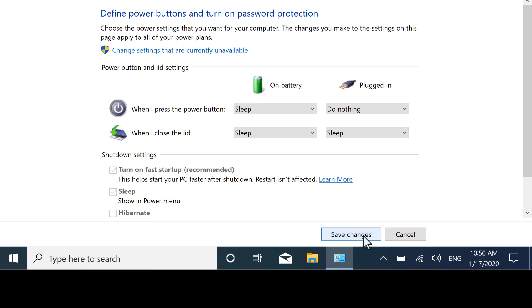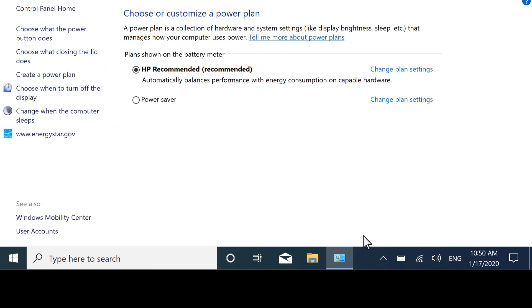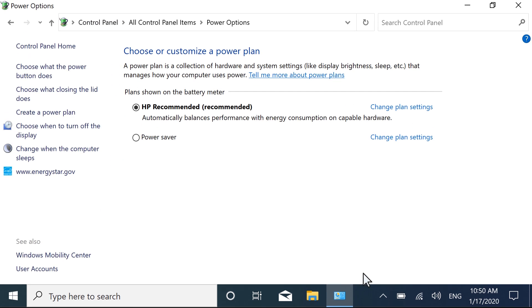Select Save Changes, and your settings are applied the next time you press the Power button.